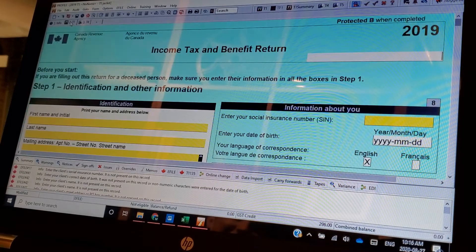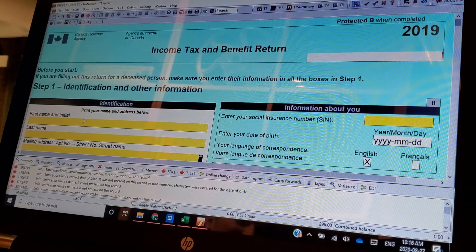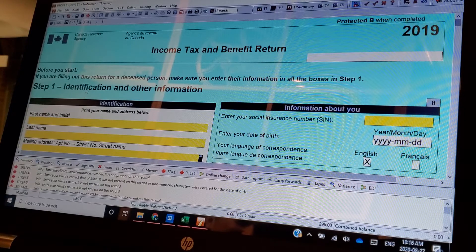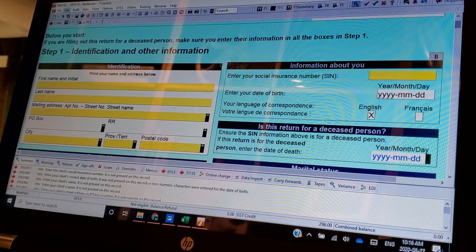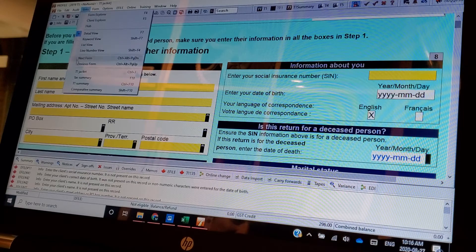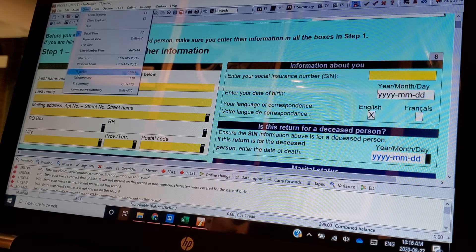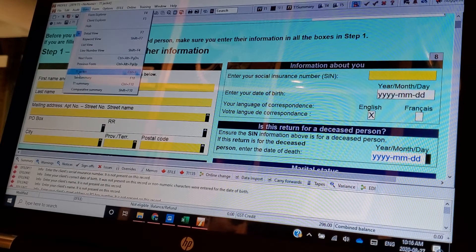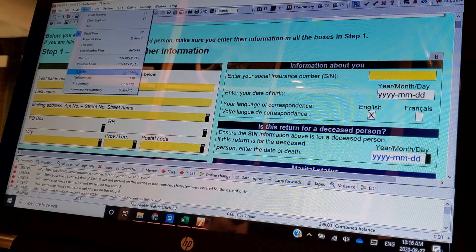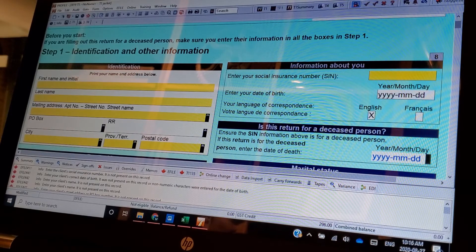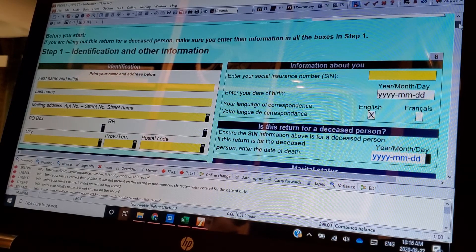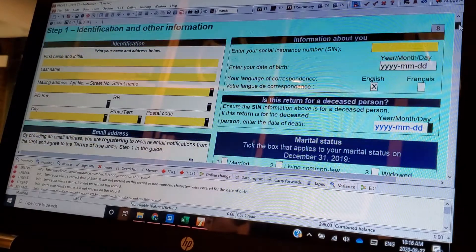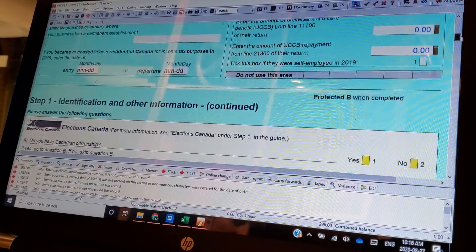T-1. So this is up here, you go to. T-1 jacket. Why do they call it the jacket? God only knows. When you look at the jacket, this is basically what the paper return would look like.